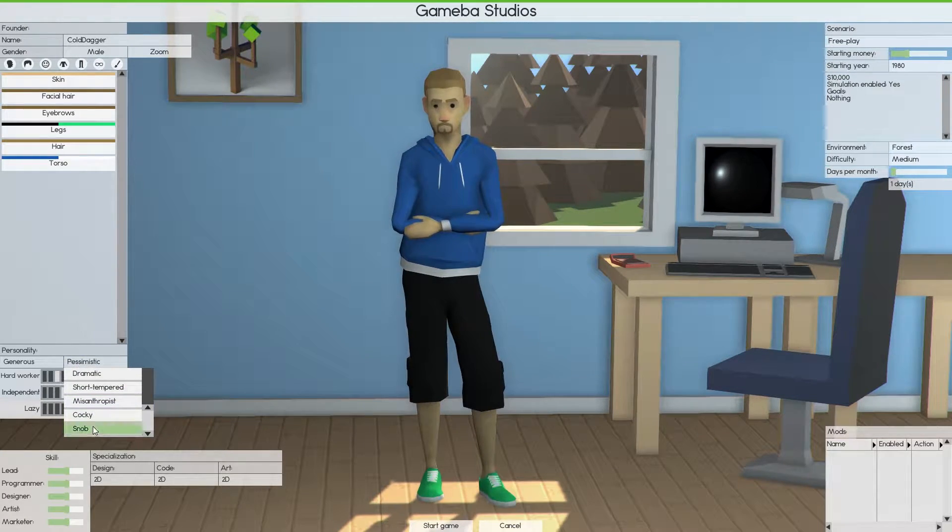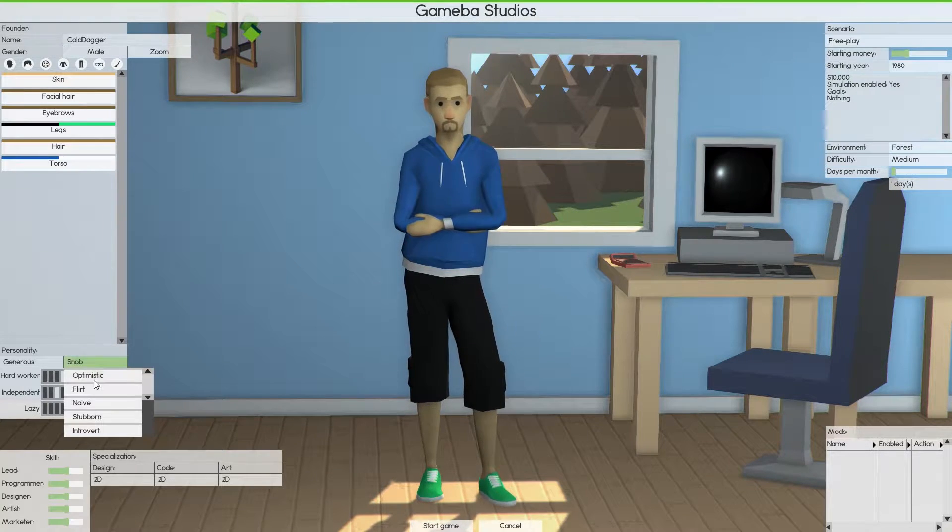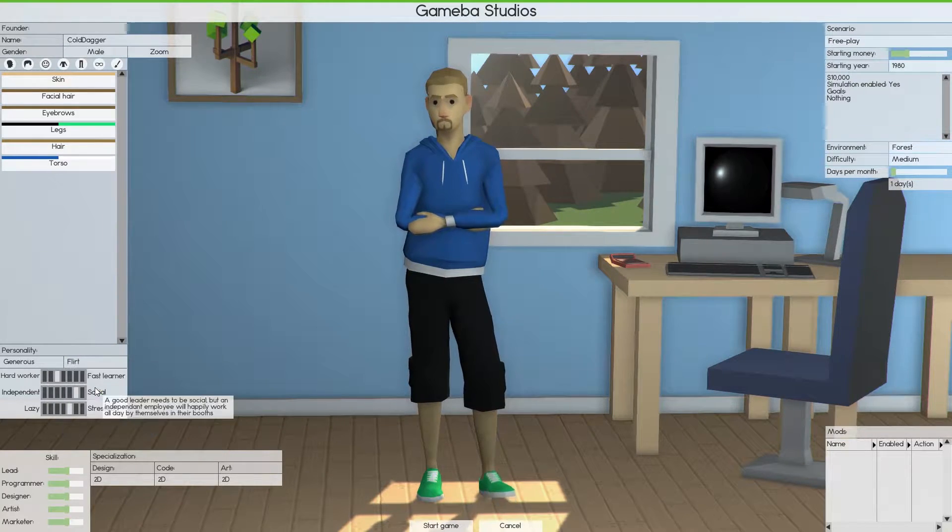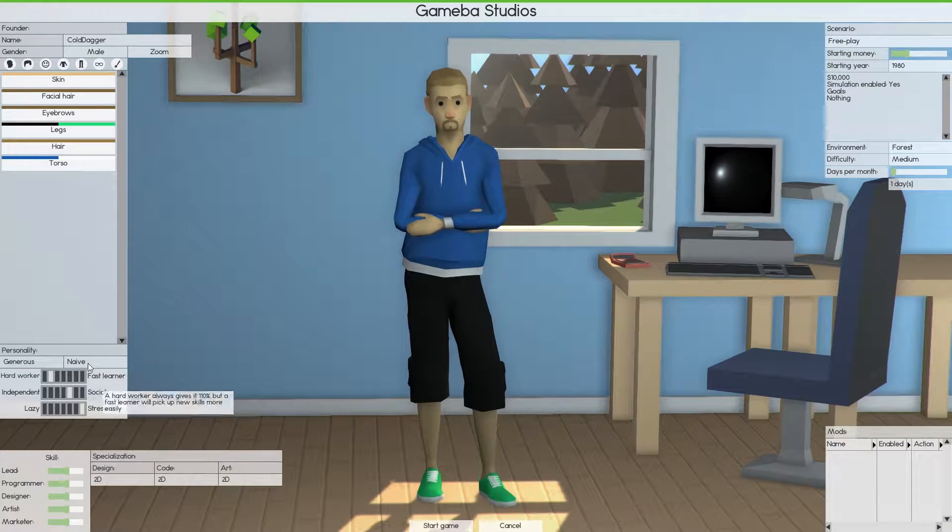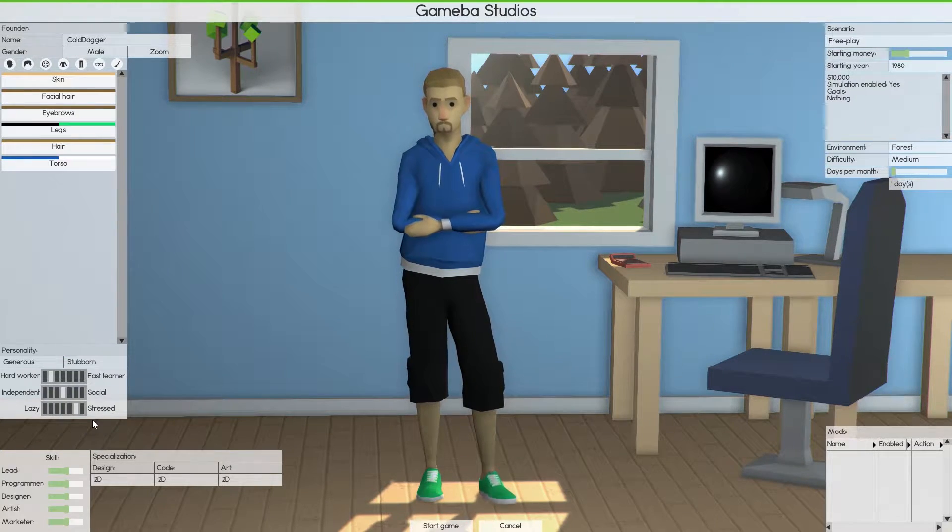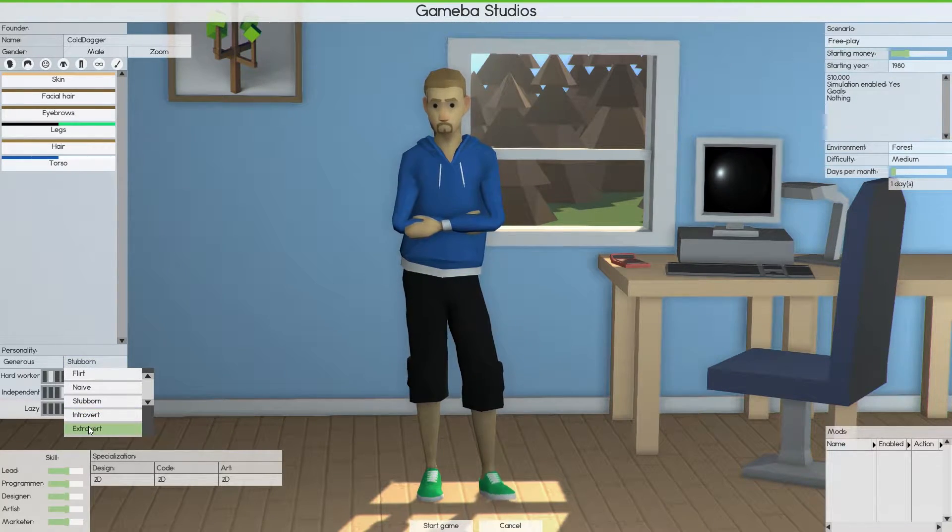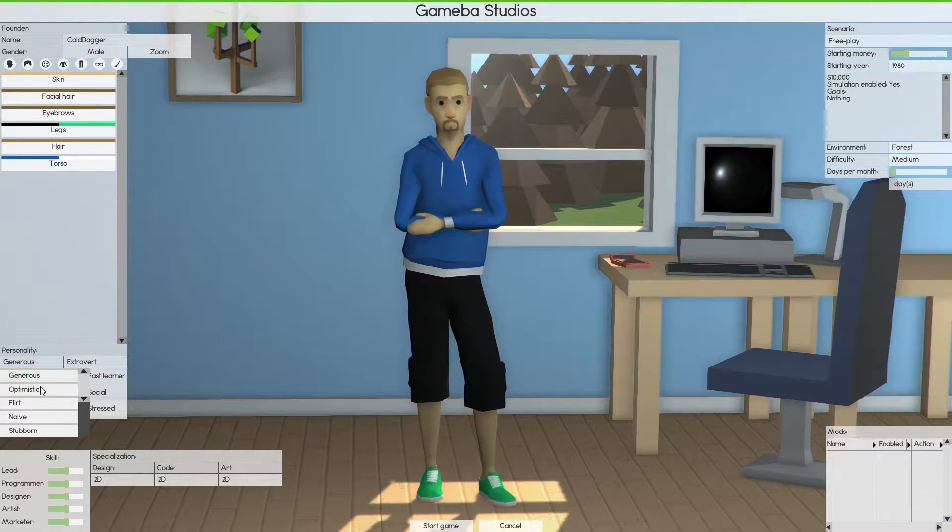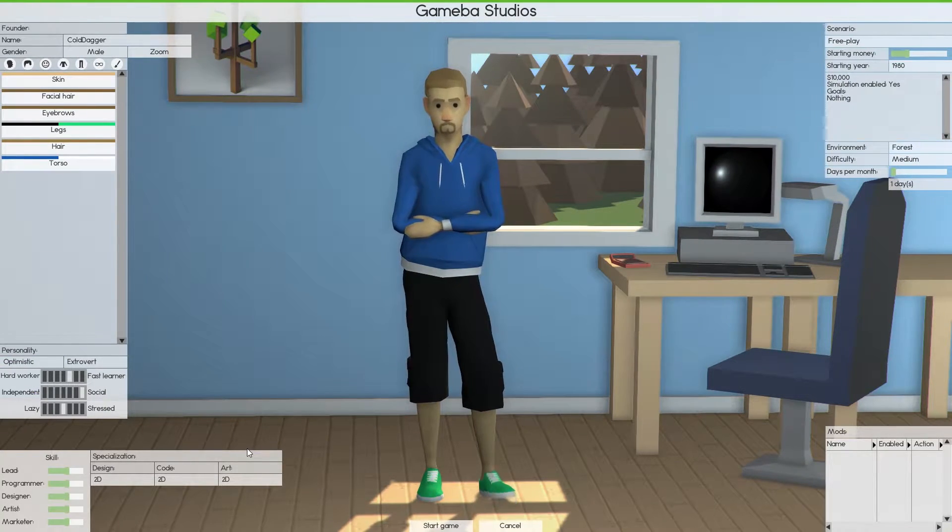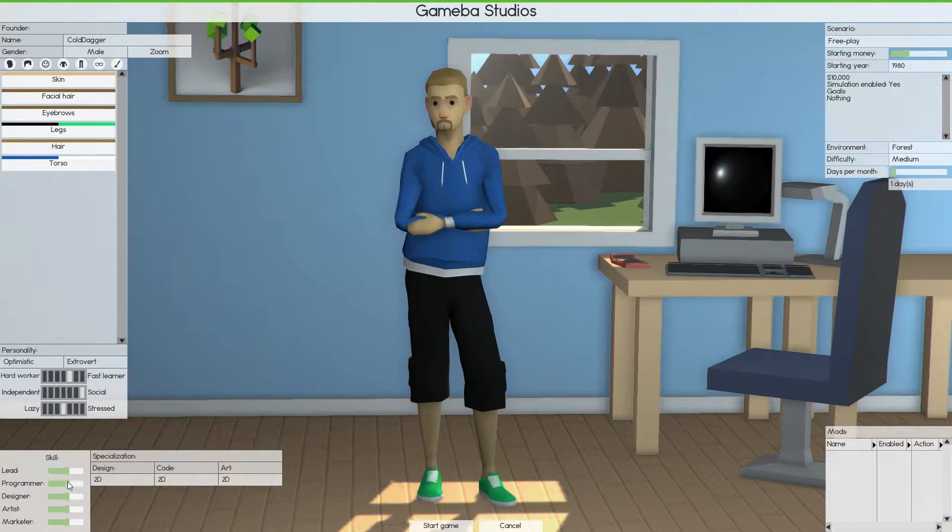I'm going to move in that extrovert, optimistic, that looks pretty good. So we'll go with that.